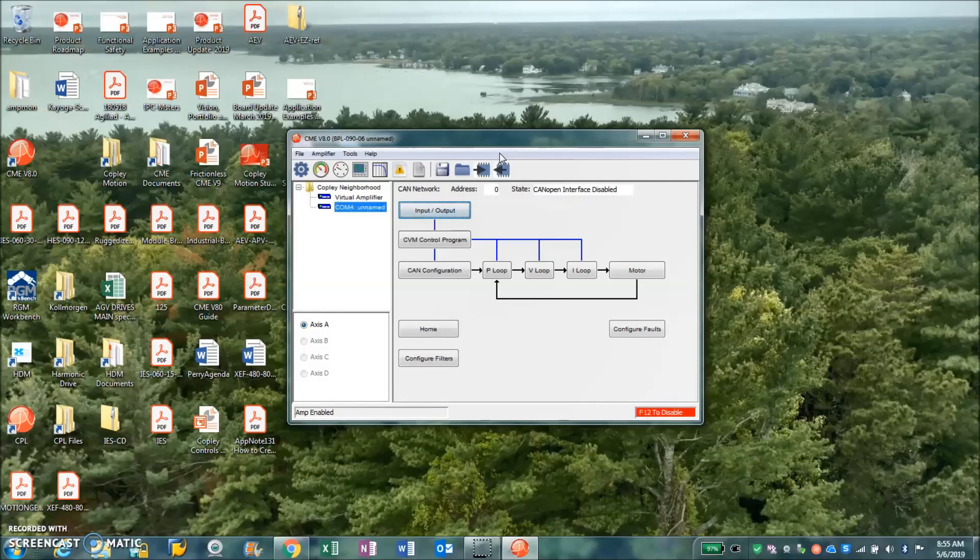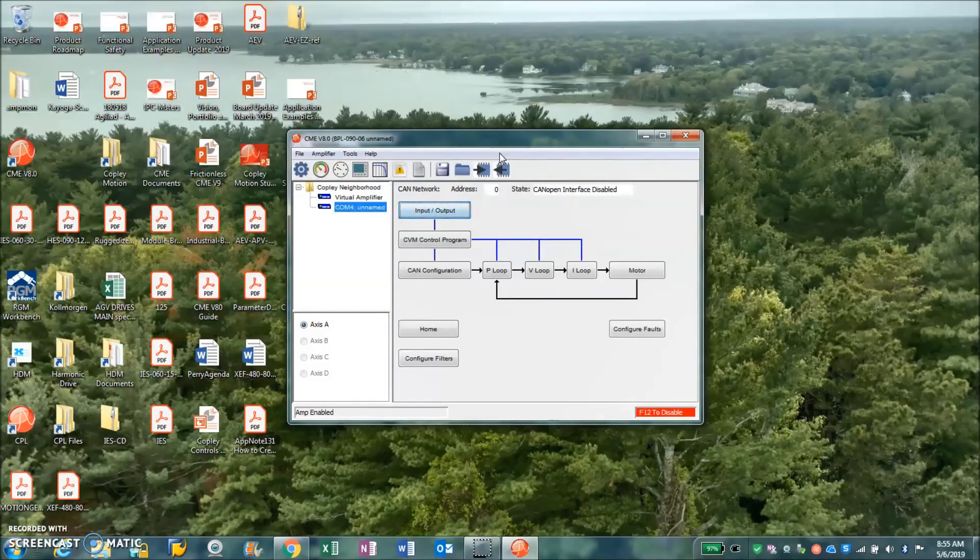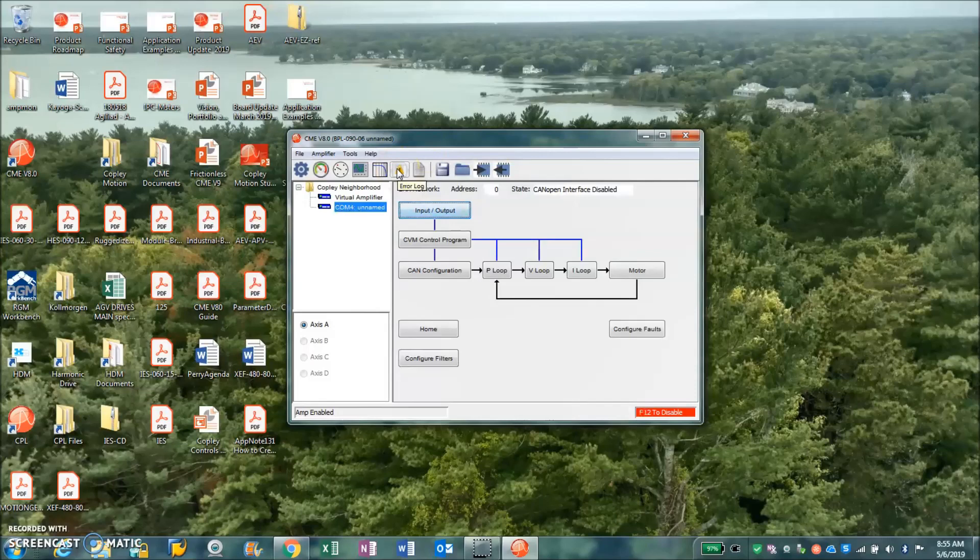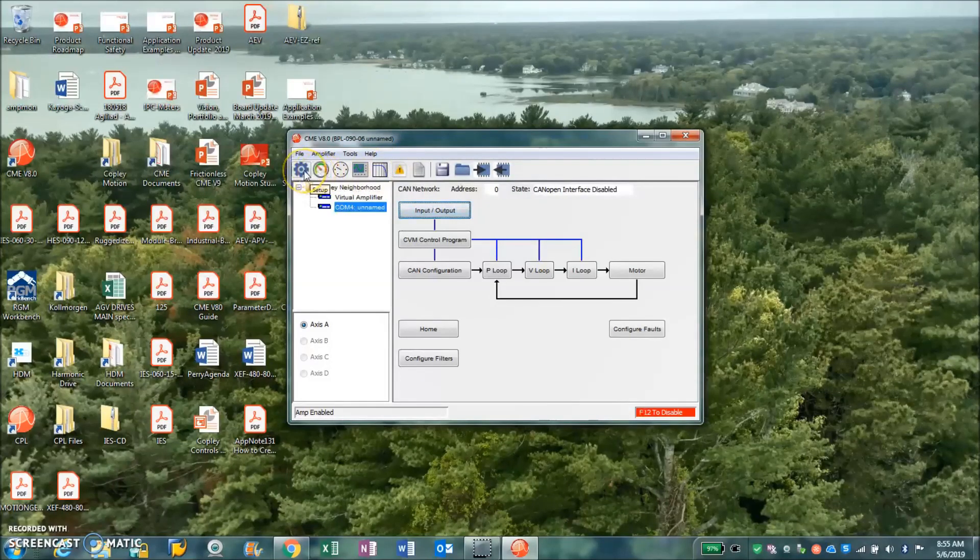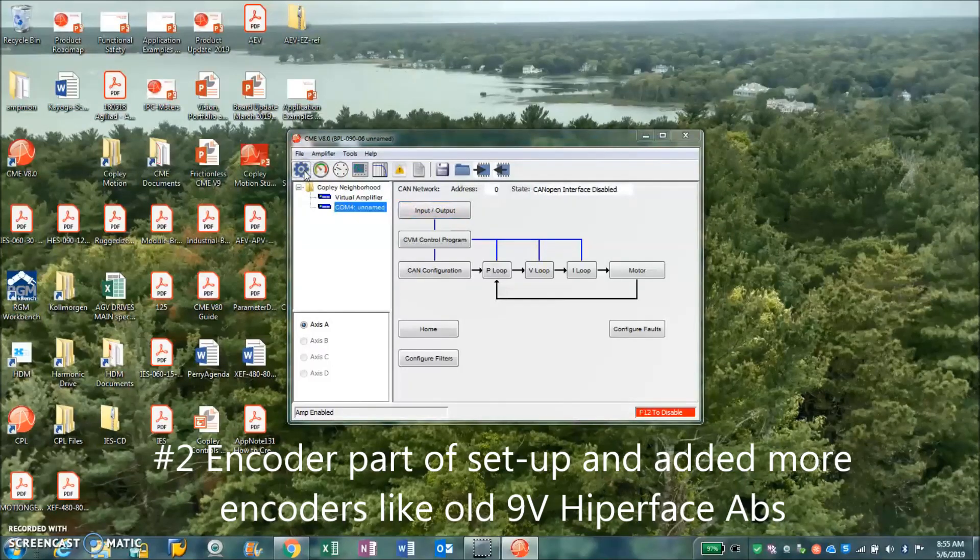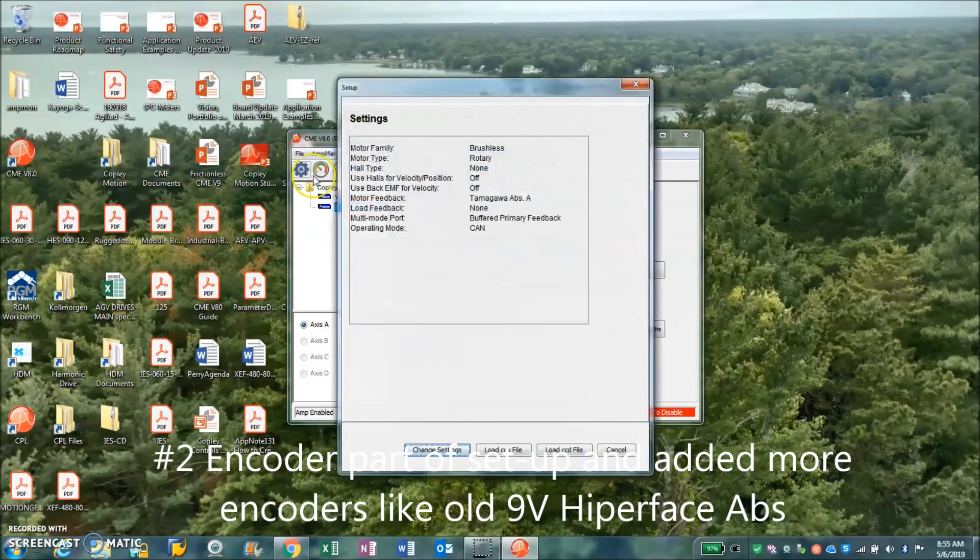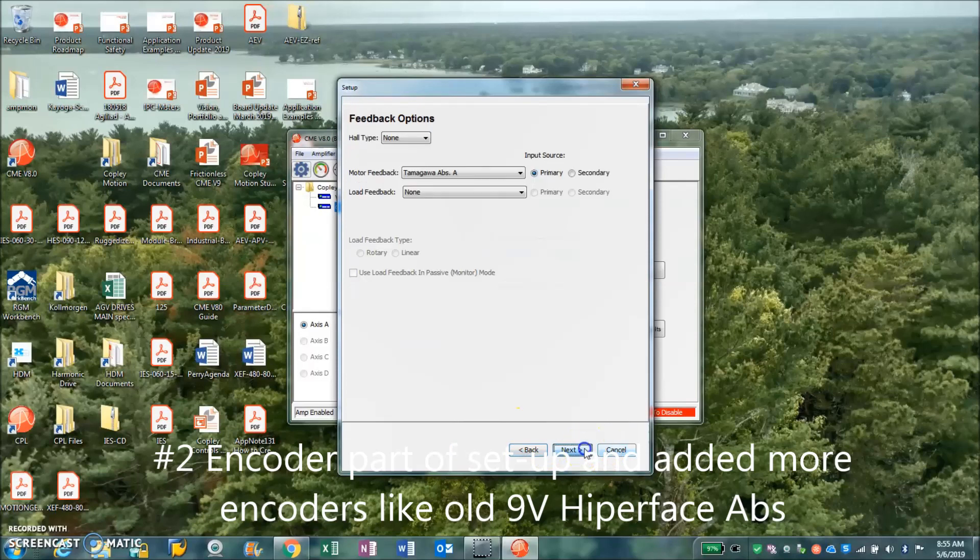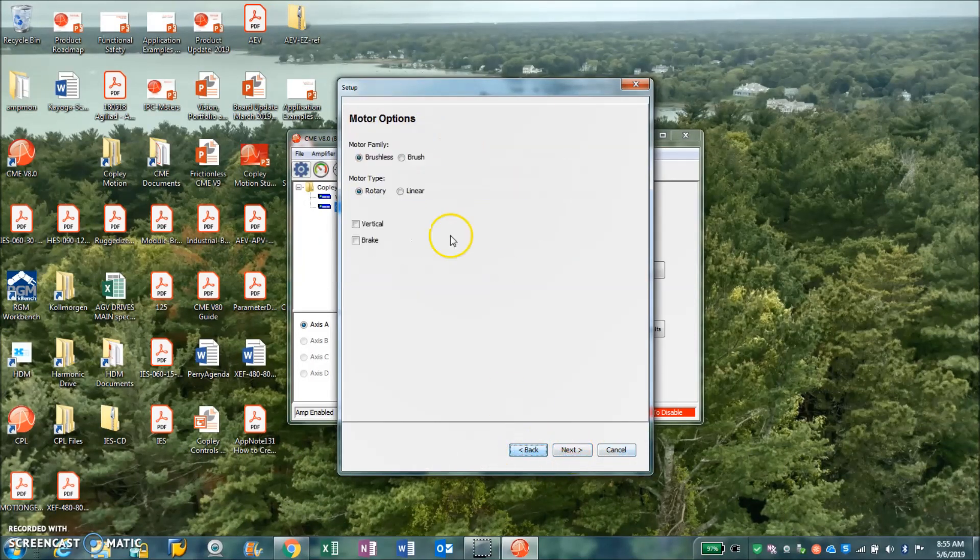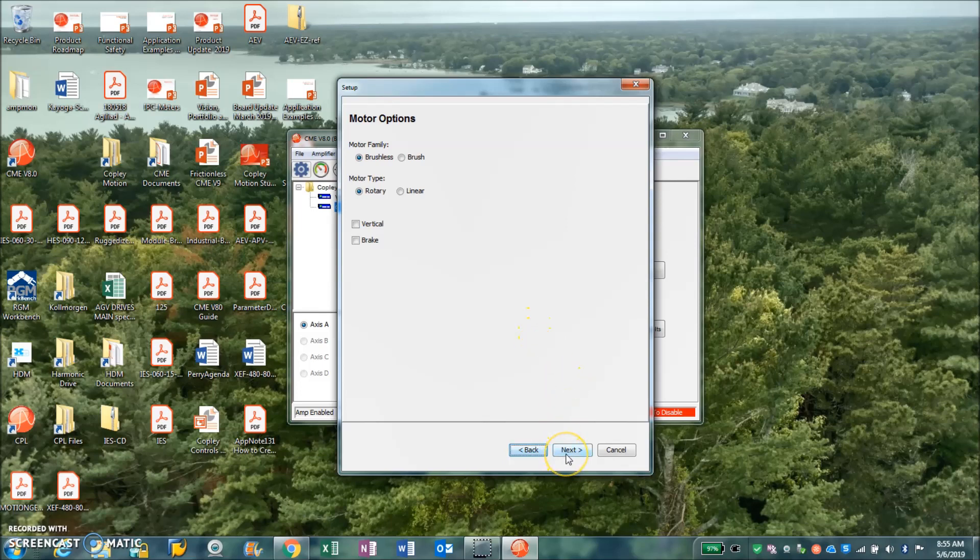I downloaded CME 8.0 and installed it on my Windows computer here. I must have a 64-bit because it runs fine. Some of the things we're interested in, like number two, is where the encoder information is put in now. The setup screen looks familiar, much the same. You put in what your feedback is, information about your system - is it vertical or does it have a break? That's an interesting question up front because it affects what happens later when we do the auto configures.